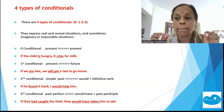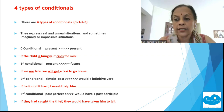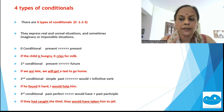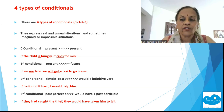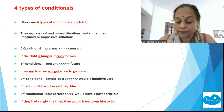These are your four basic conditionals. The formula to remember: zero — present + present; first — present + future; second — past + would + V1; third — past perfect + would have + V3. That's all you need to remember. Nothing more.